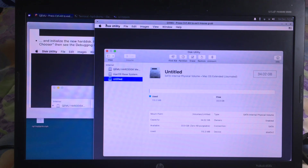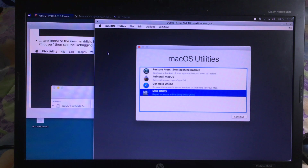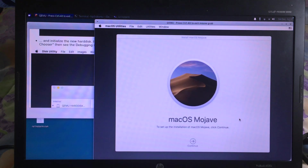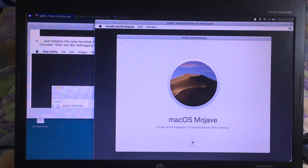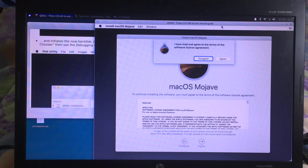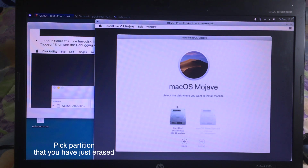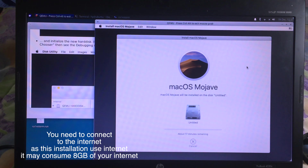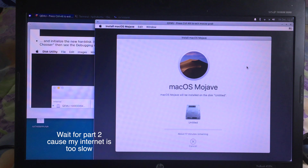Then you need to quit this utility and select Reinstall macOS, then hit Continue. It will ask you to select the partition — select the one that you have just erased. For this step while it is downloading, you need to be connected to the internet. It may take a lot of time, as the size is about 8GB.